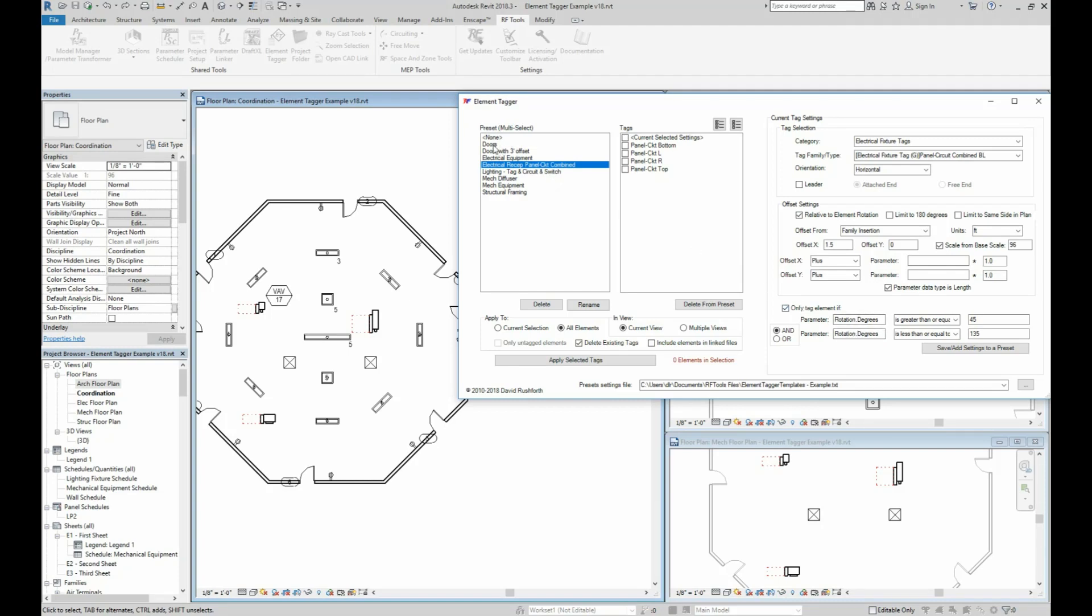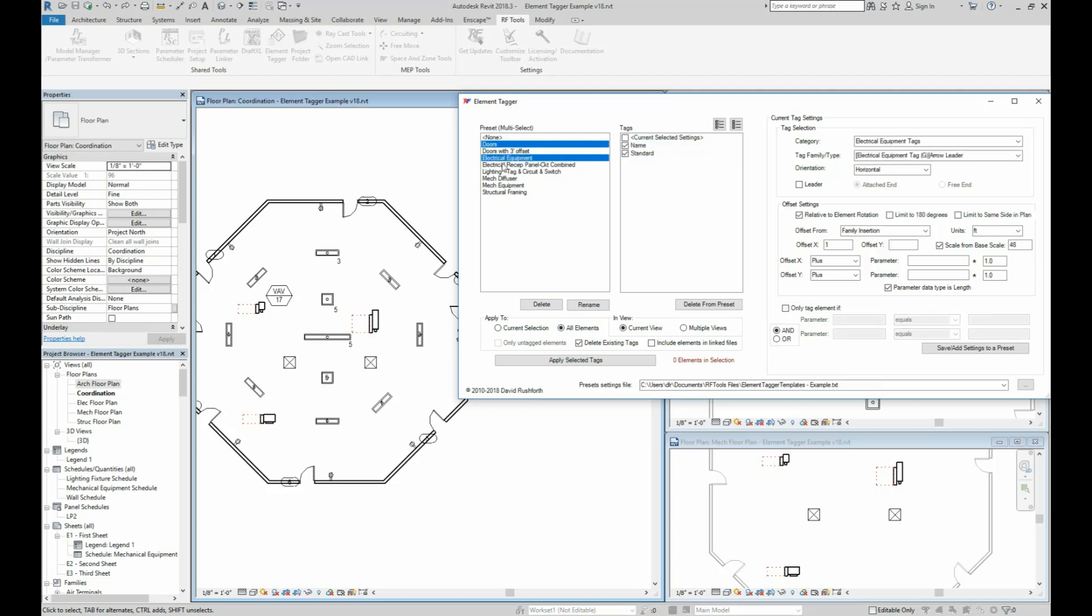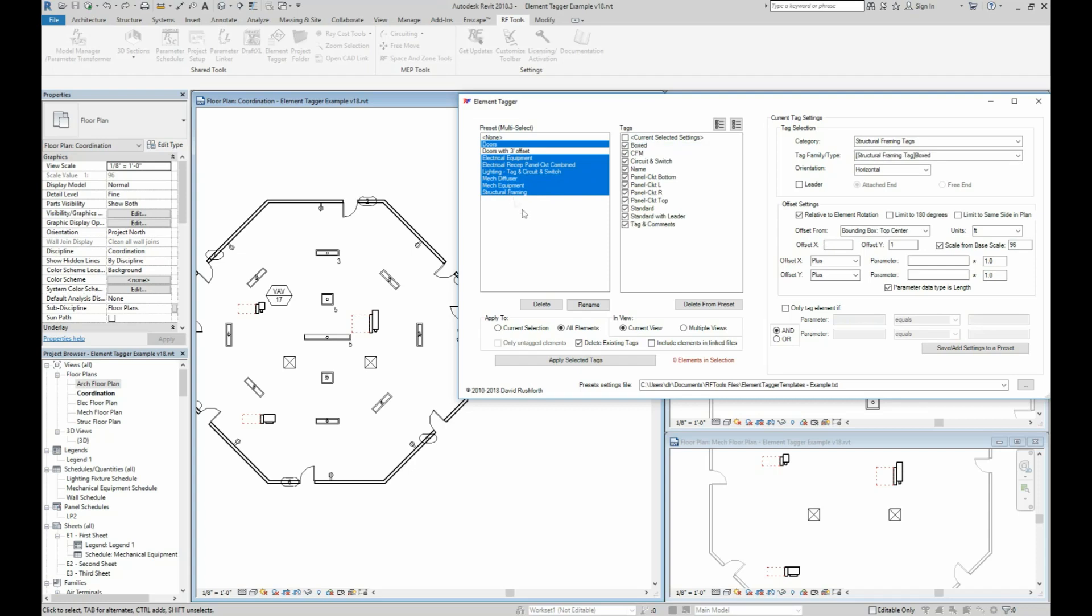So like you saw at the beginning, after you've created your templates, the end result is that you can just select which presets you want to apply, and you can apply them to as many views as you want.